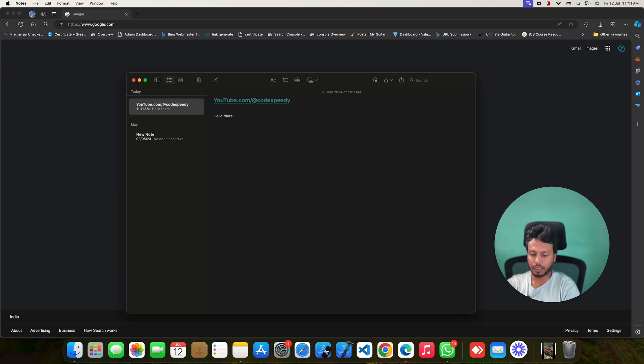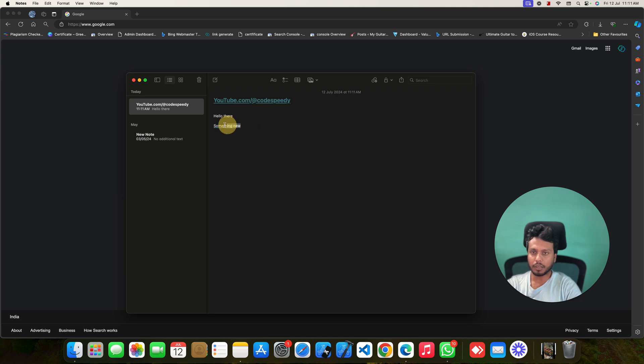Now, go to the next line and just write something new and I will also copy this by pressing Command and C.